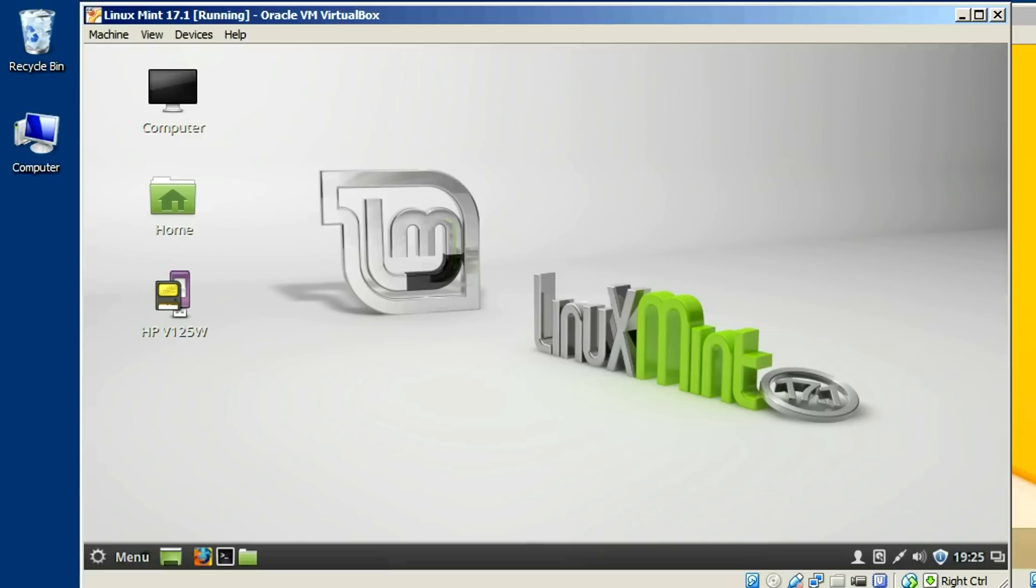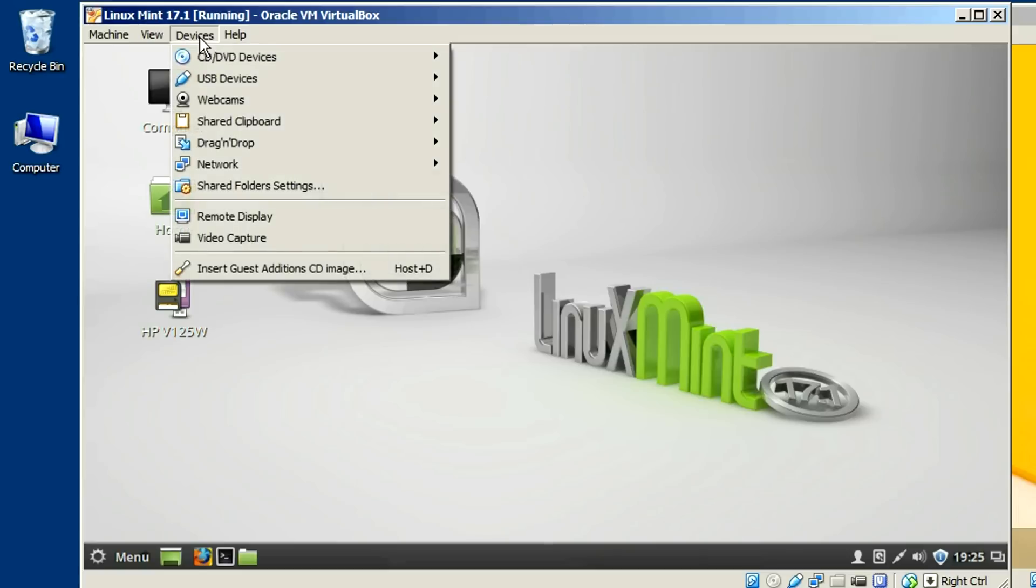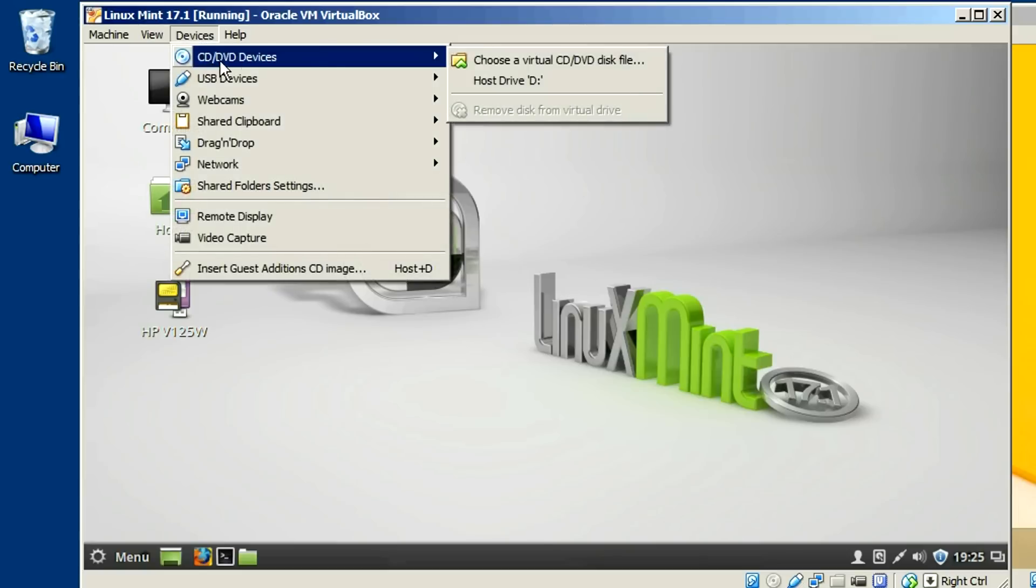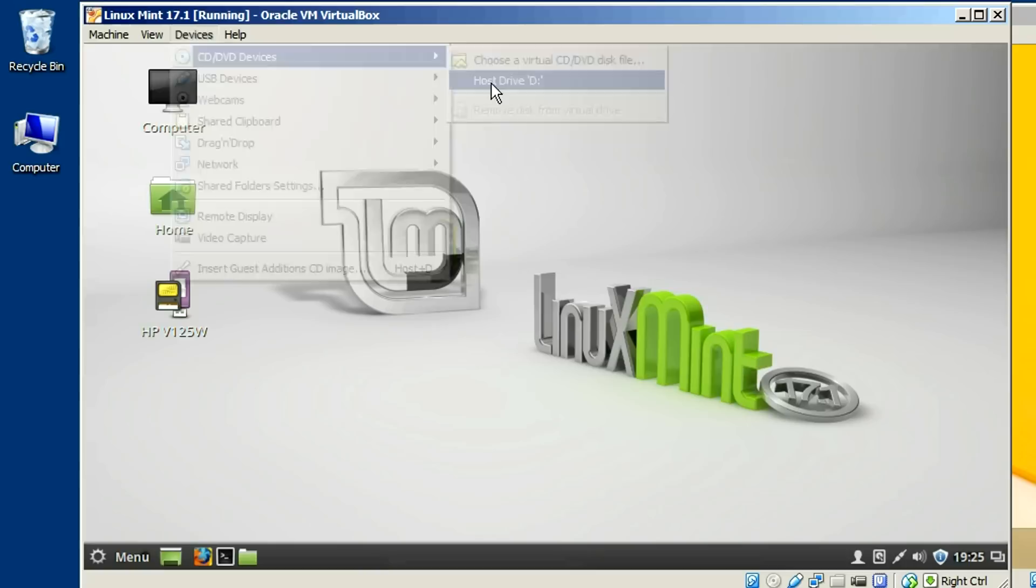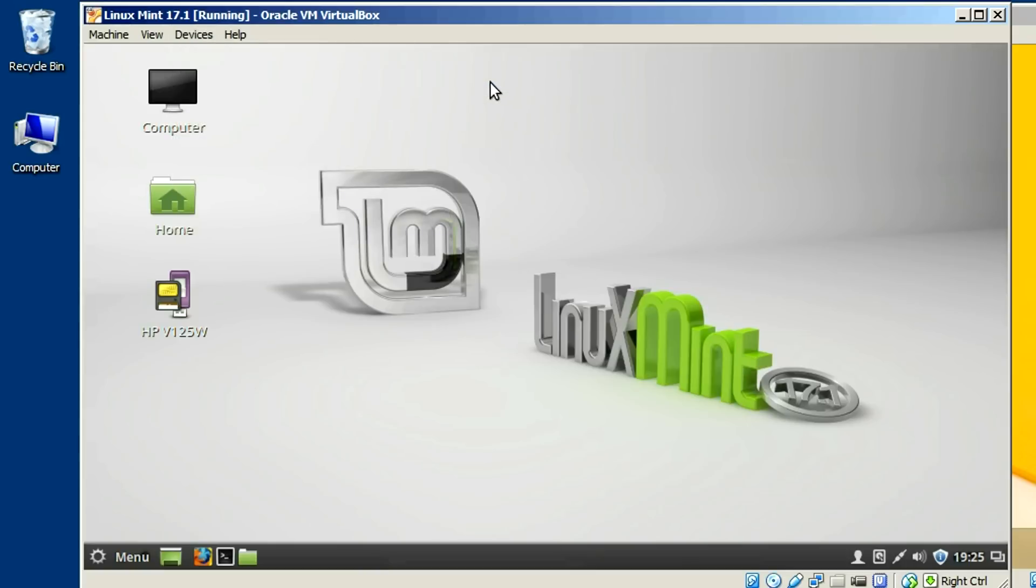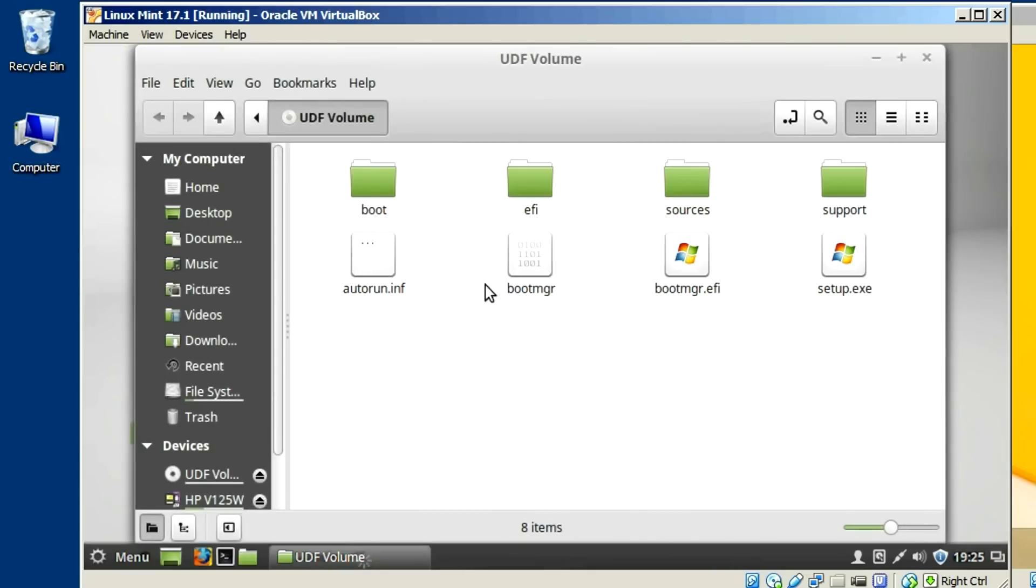Now, with a CD or DVD drive, all you need to do is just, when there's a disk in the drive, just come up to devices, CD, DVD, devices, and click on host drive D. And that should open up your CD drive or give you access to it. And there it is.